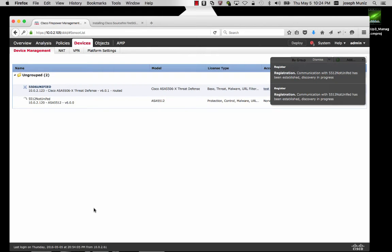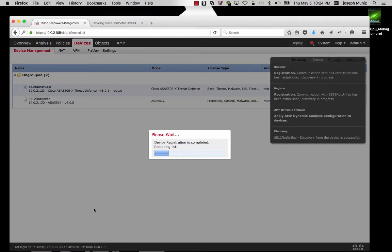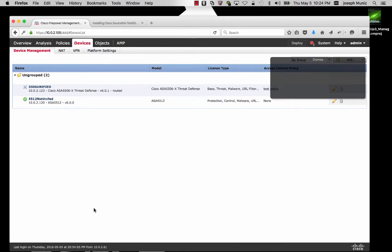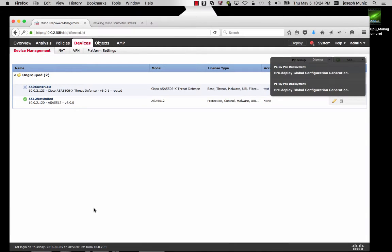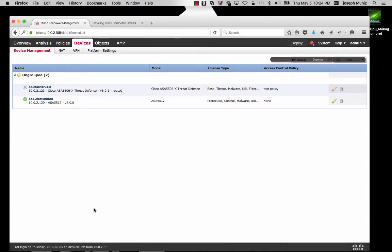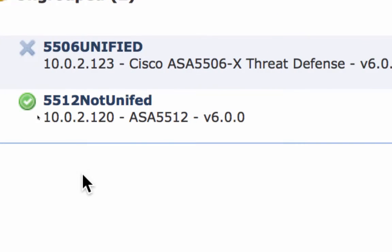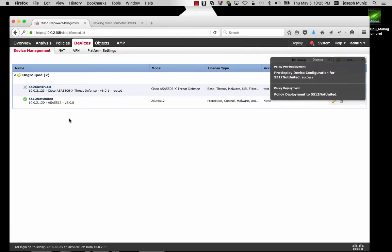Once the process completes, my 5512 is now added. There will be some pop-ups — the pre-configuration and so on — but eventually you'll see I have a green light showcasing I have successfully added my 5512.